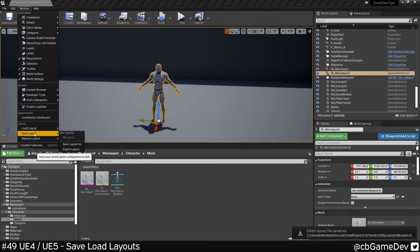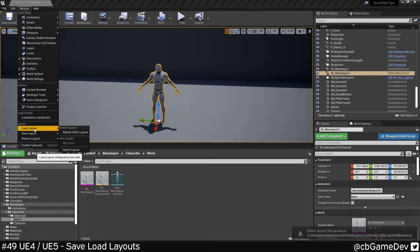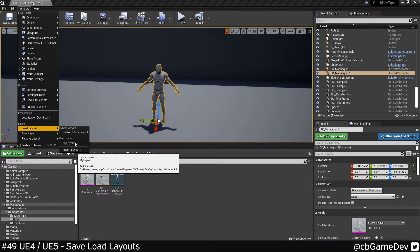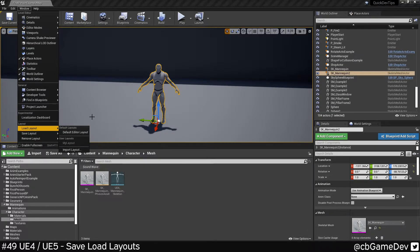So now if we come down to load, you can see we have my layout here. It's grayed out because I'm already on it.